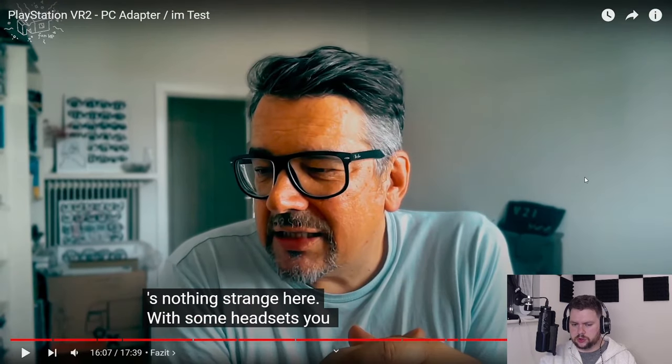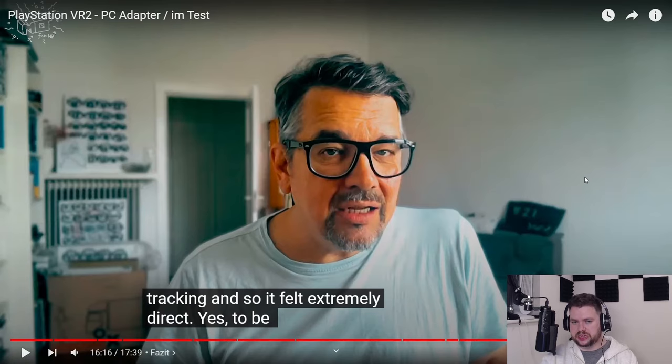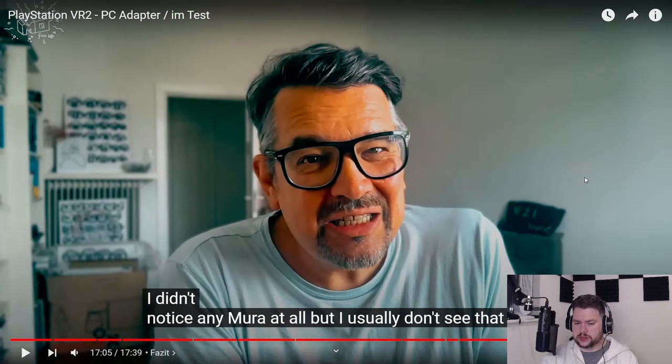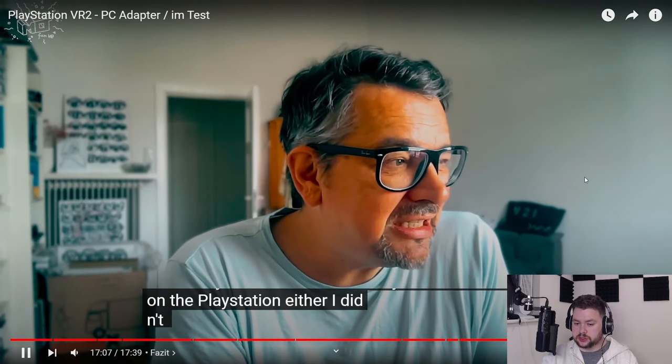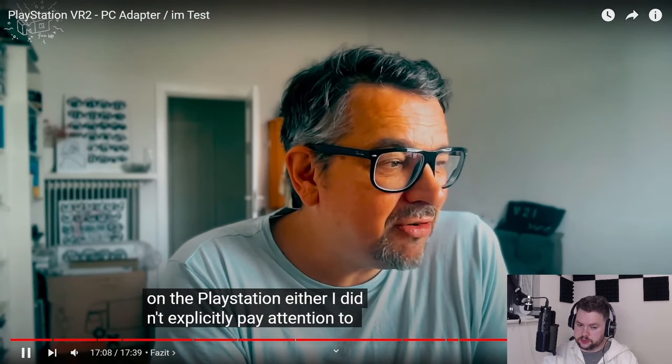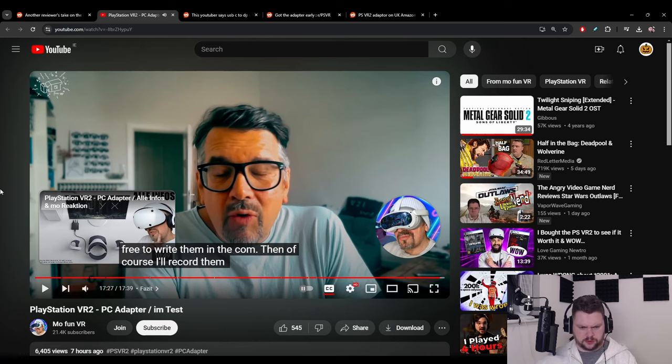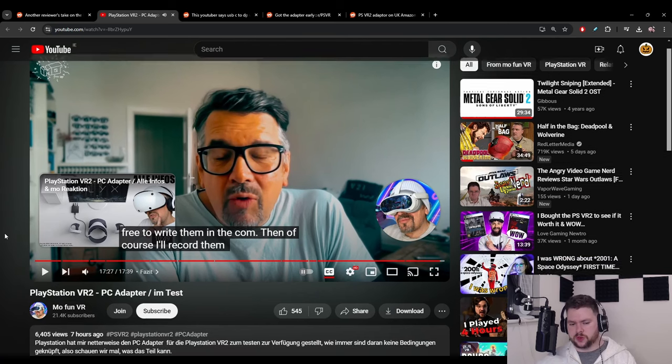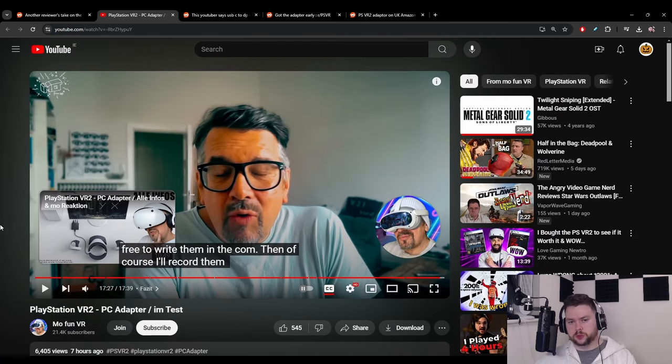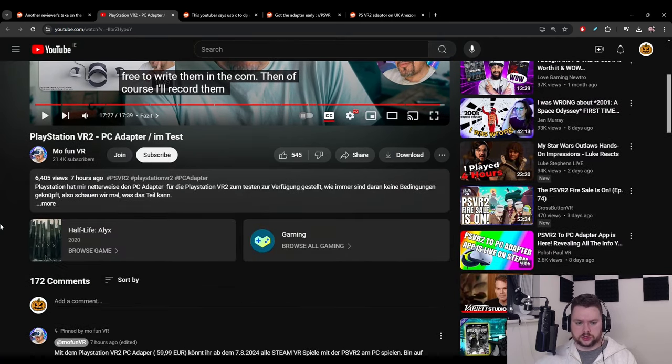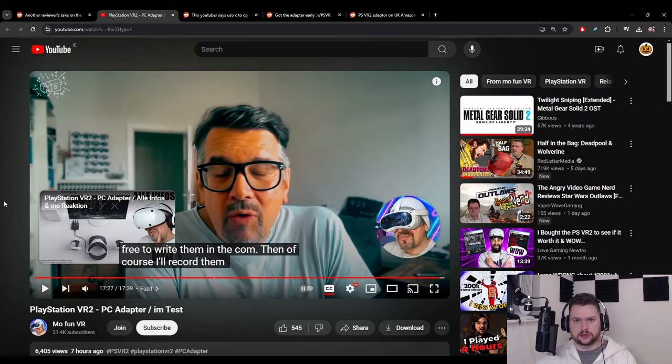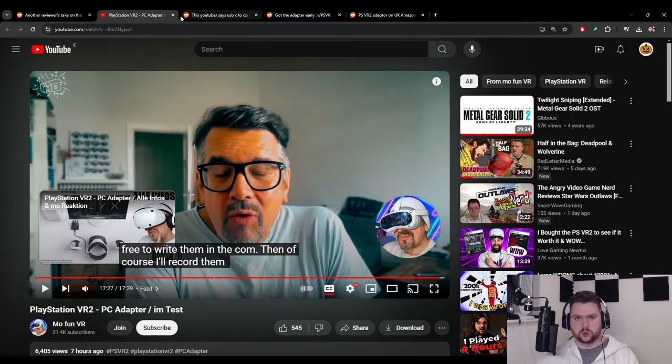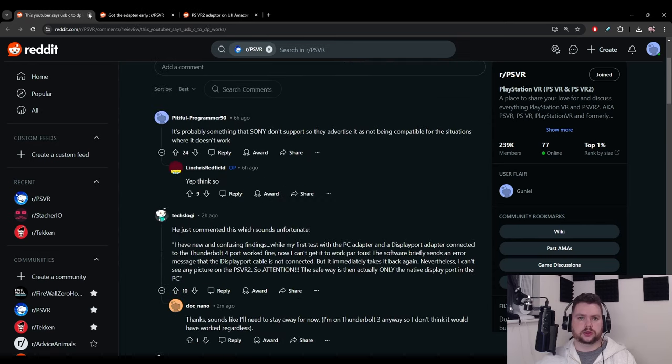The image is sharper on the Quest but there's some kind of pipeline where it sharpens the image in the background for all games. You got to be careful with the settings with Steam VR, it'll massively might set them too high I think. Everything feels good, nothing feels strange here. Tracking felt extremely direct, didn't notice any mura at all but I usually don't see that on the PlayStation either.